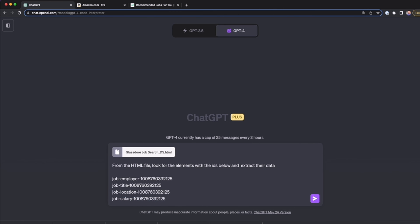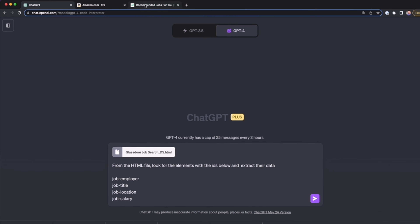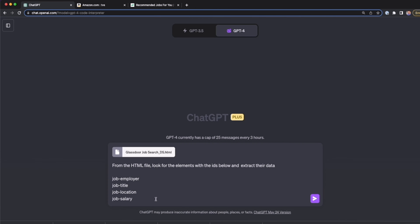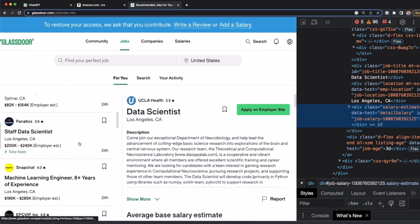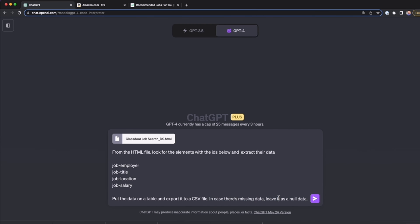These IDs have trailing numbers which are not necessary, so I can delete those numbers. I tell ChatGPT to put the data in a table and export it to a CSV file. In case there is missing data — because some companies don't list a salary — just leave it as null data. I press Enter to send the prompt.